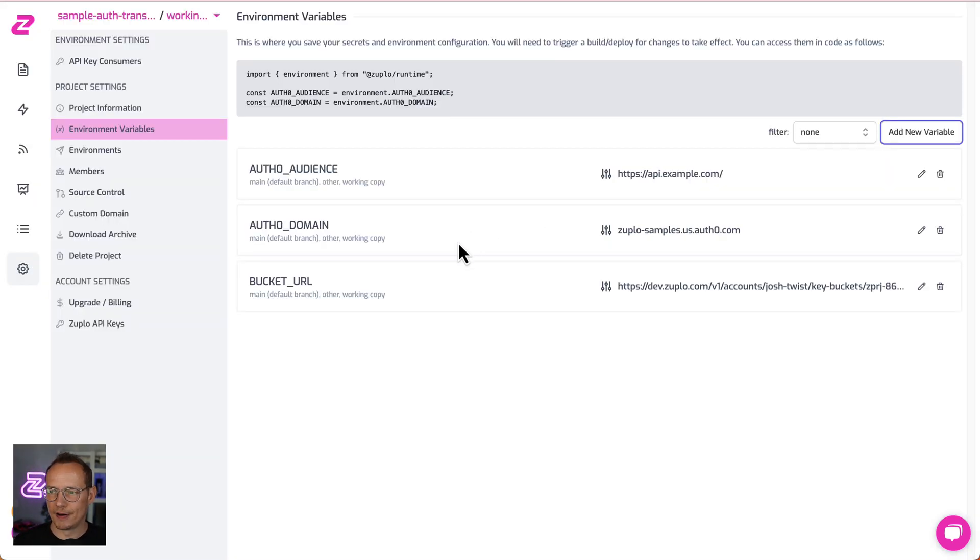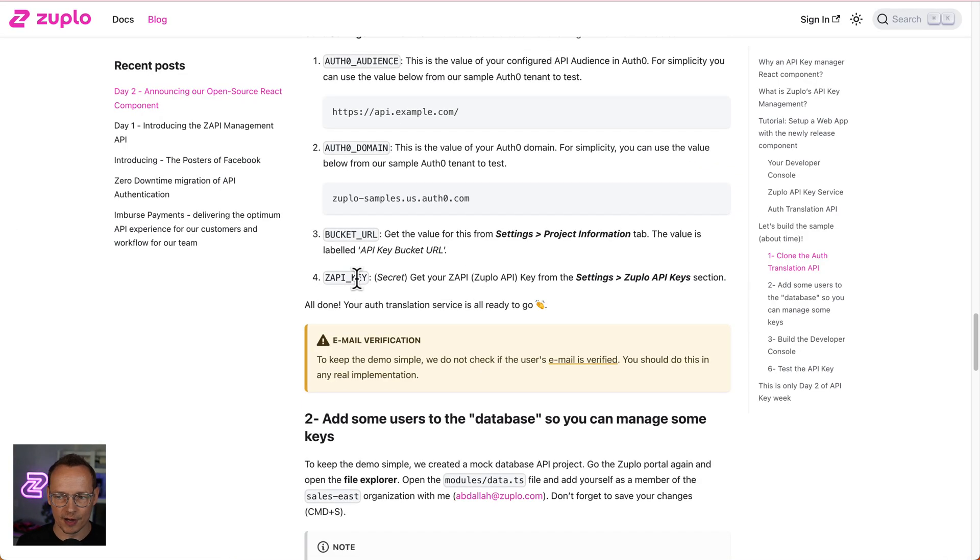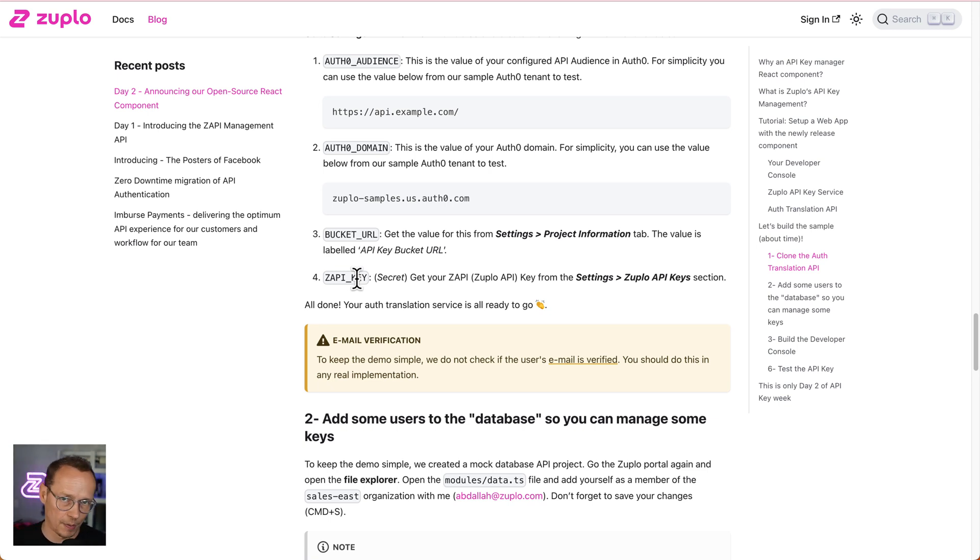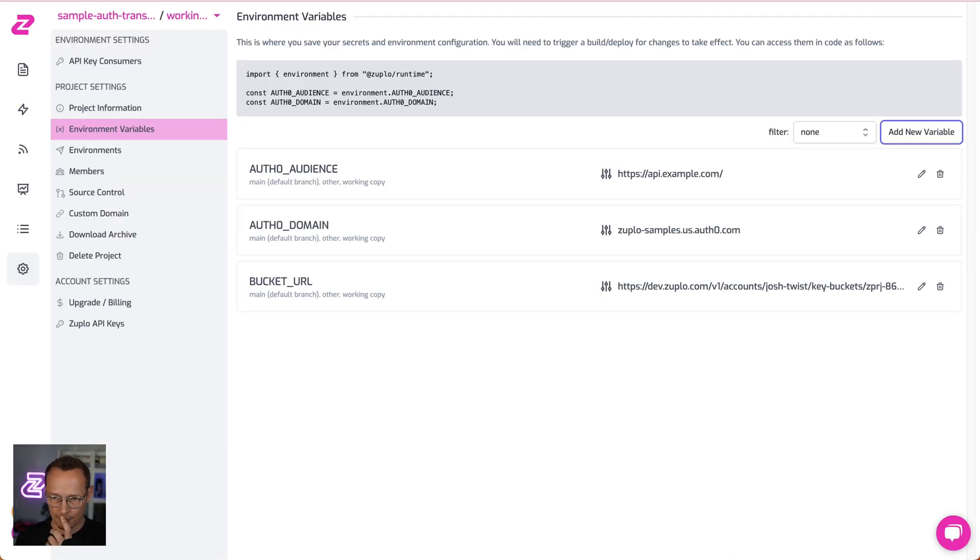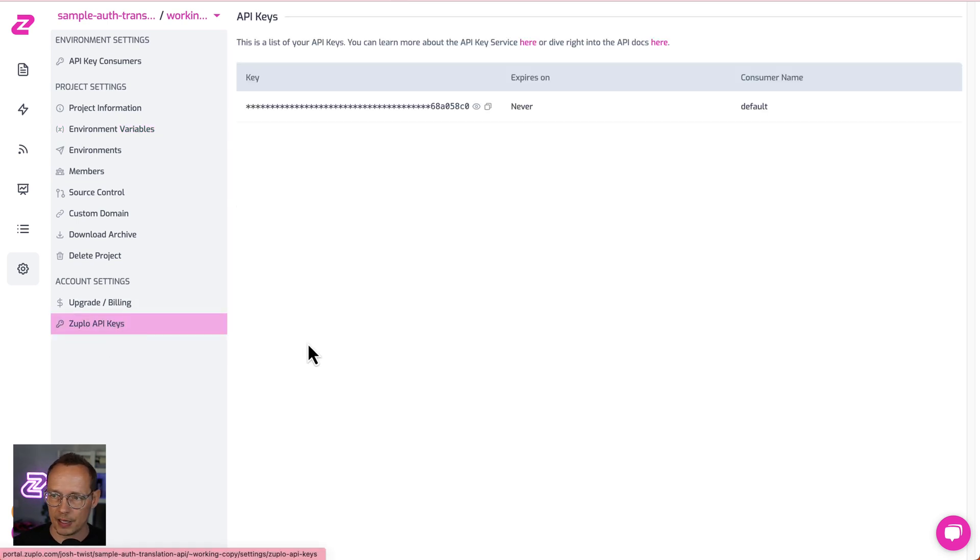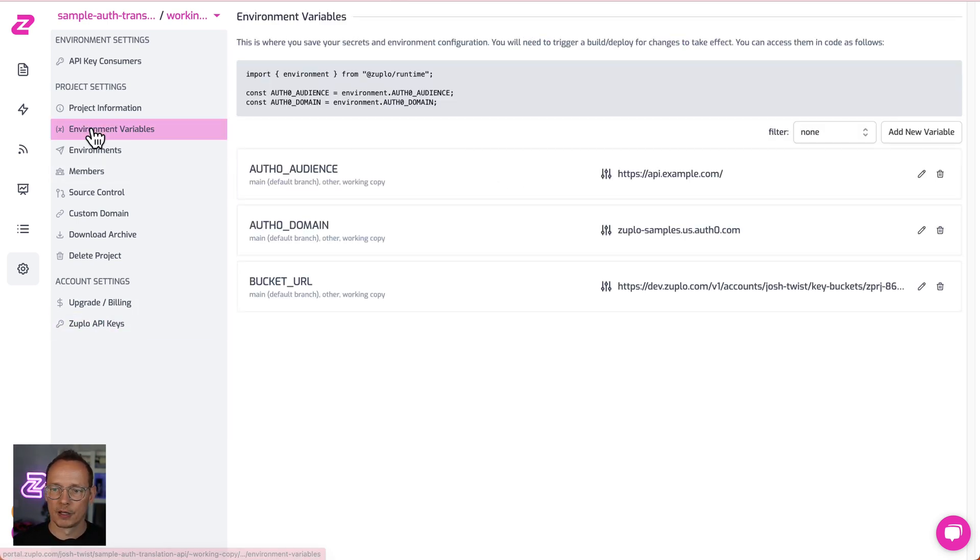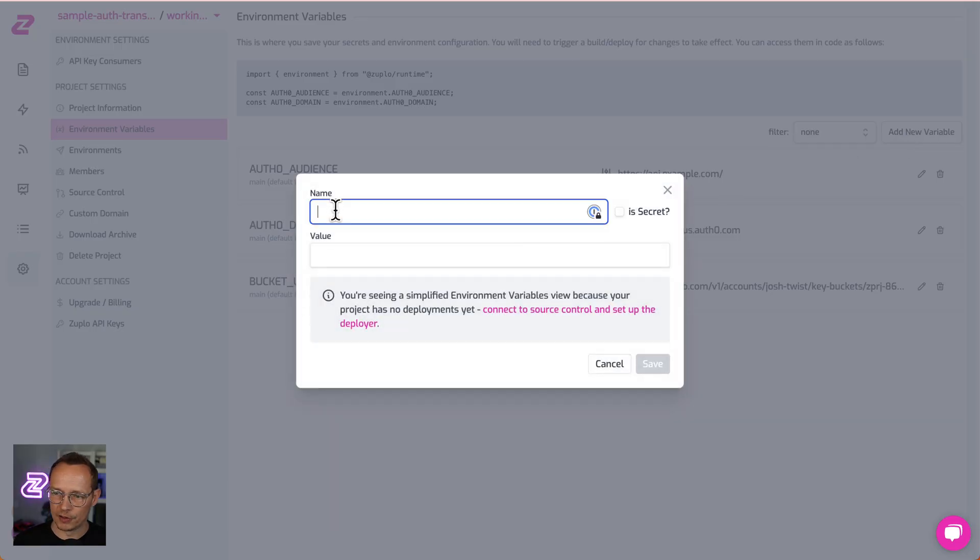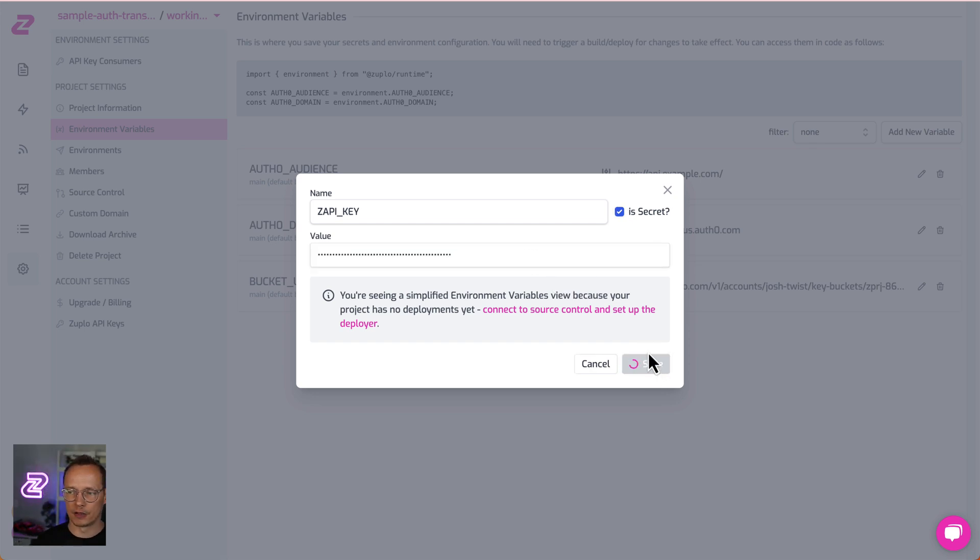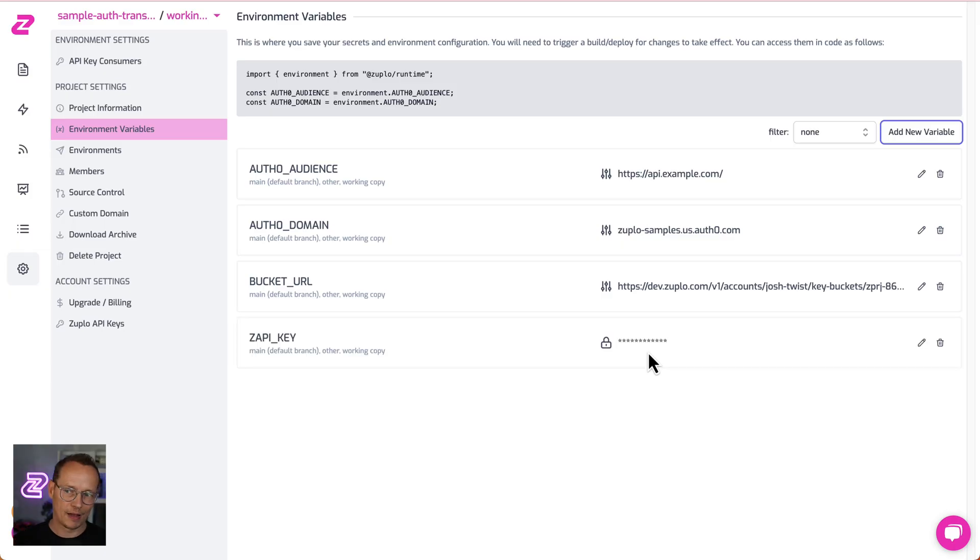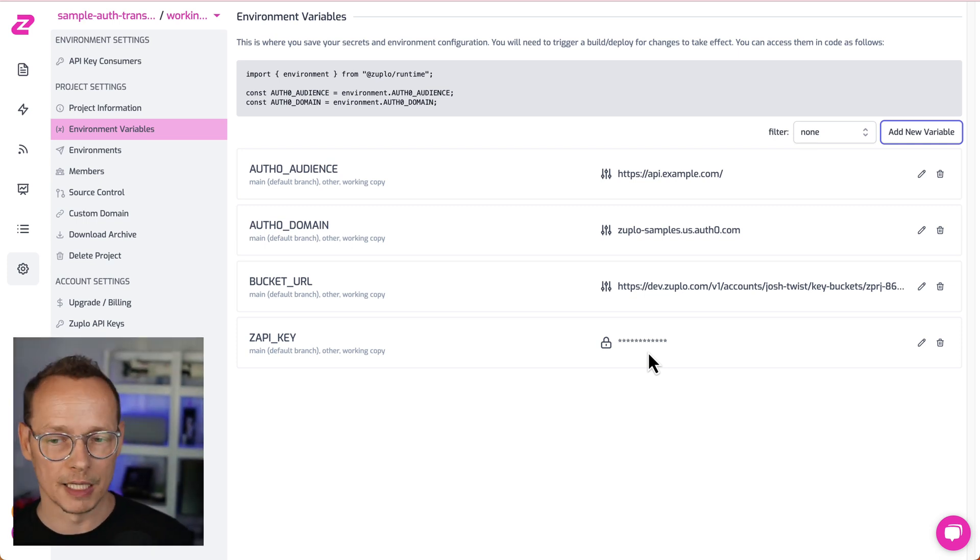And then finally, I'm going to need the Zuppy key. And that's what gives this intermediary layer, this auth translation API, the power to call the API key service and do what it needs to do. Now, this is a secret. Do not disclose this to anybody. So I'm going to go to Zuplo API keys here. Copy that to the clipboard. Come back to environment variables. Add new variable. The Zuppy key is secret. Yes. Paste that in. You guys don't get to see it. And I'm happy. And nobody can get that value out of the environment variables. It's only available to the runtime when it's needed.